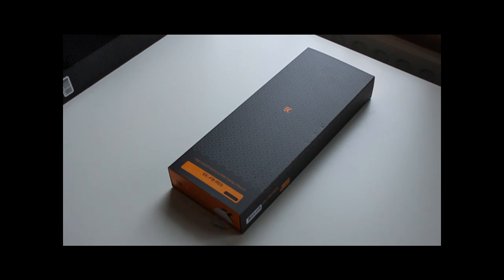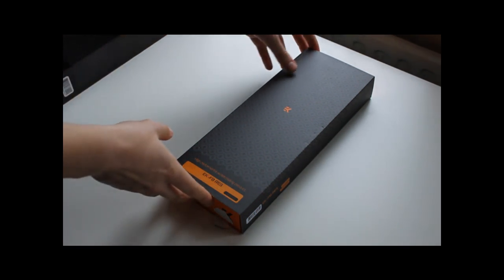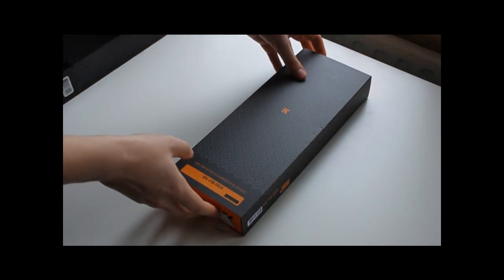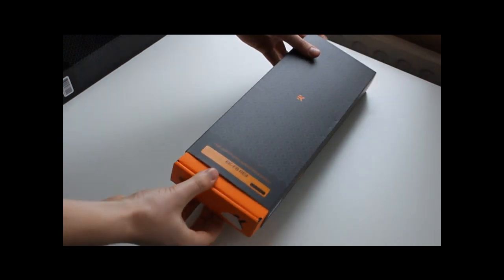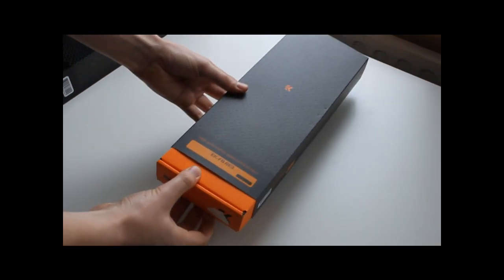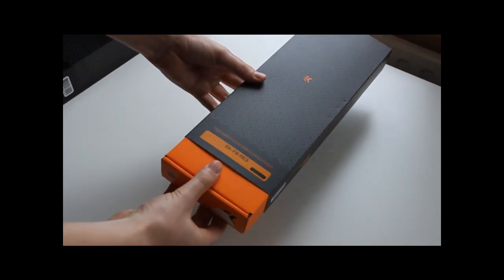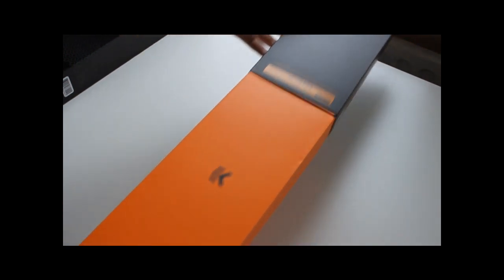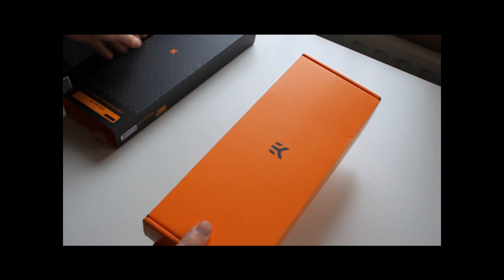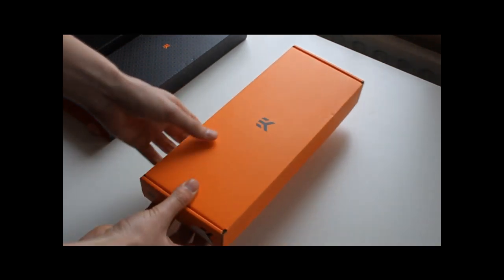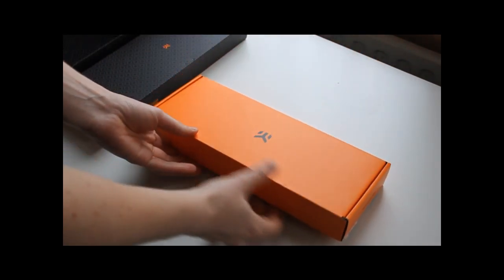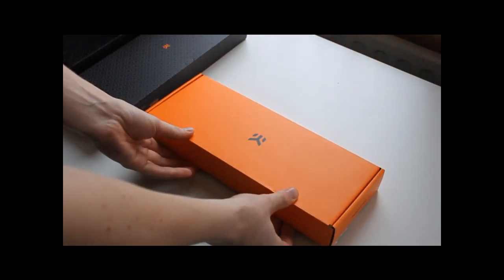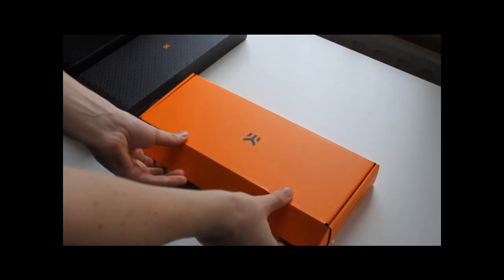So next up we will have a look at the EK-FB-RE3. This is the motherboard block for the Rampage 3 Extreme. As you can see it has orange packaging again because it's a water block.